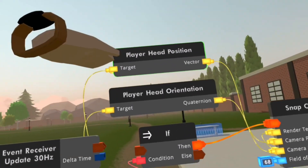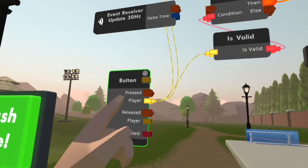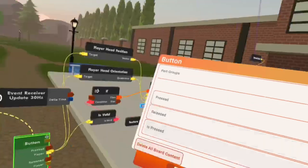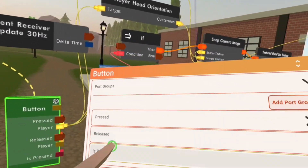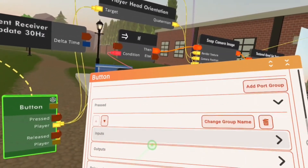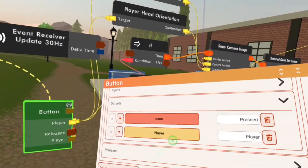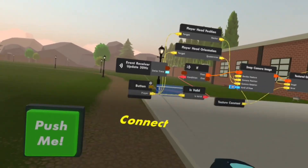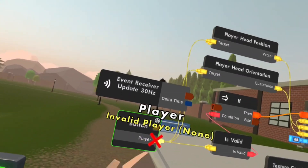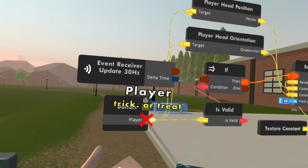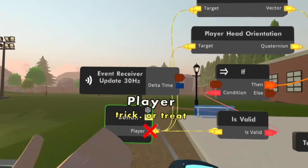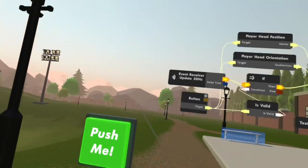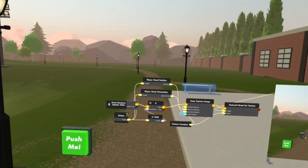You can see the target of the player head position and the target of the player head orientation are connected to the player, and so is valid. You can also go ahead and configure this circuit board and delete any other circuits that are unneeded — I'll delete the is pressed, the execution, and the release. So now all I have is the player that clicked the button. If I hover over this you can see it says invalid player because no one has clicked the button, but when I click the button it puts my name there, so the textured quad knows to snap to my POV. If I hook this back up you can see it goes back to tracking me, and anyone who clicks this button will be able to have the camera set to them.